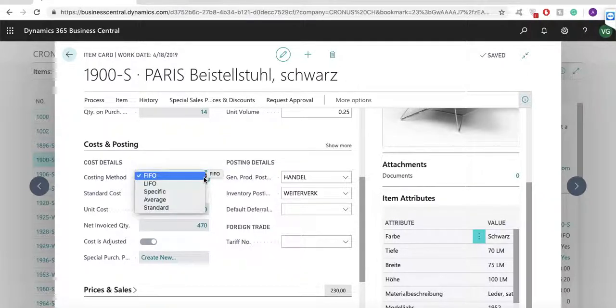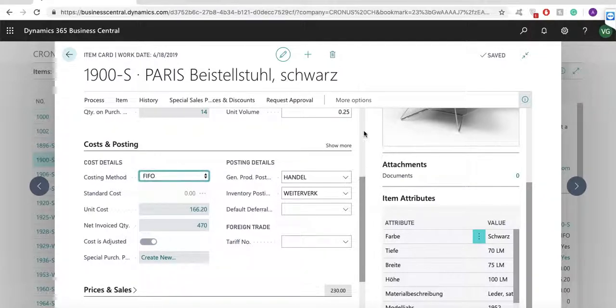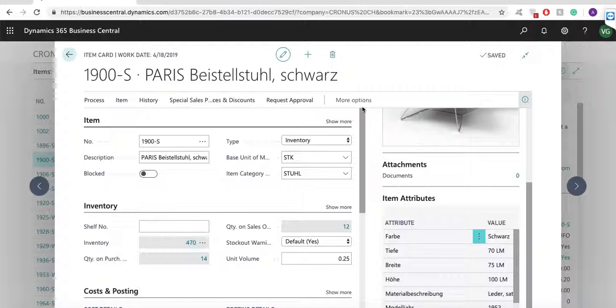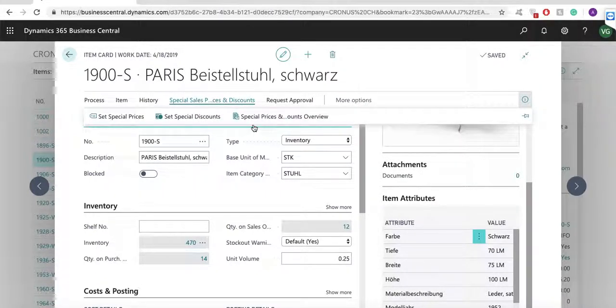In terms of pricing, I have the ability to set up purchase and sales prices and line discount percentages for my items. I can prepare promotional prices, customer specific prices and set up discount groups.